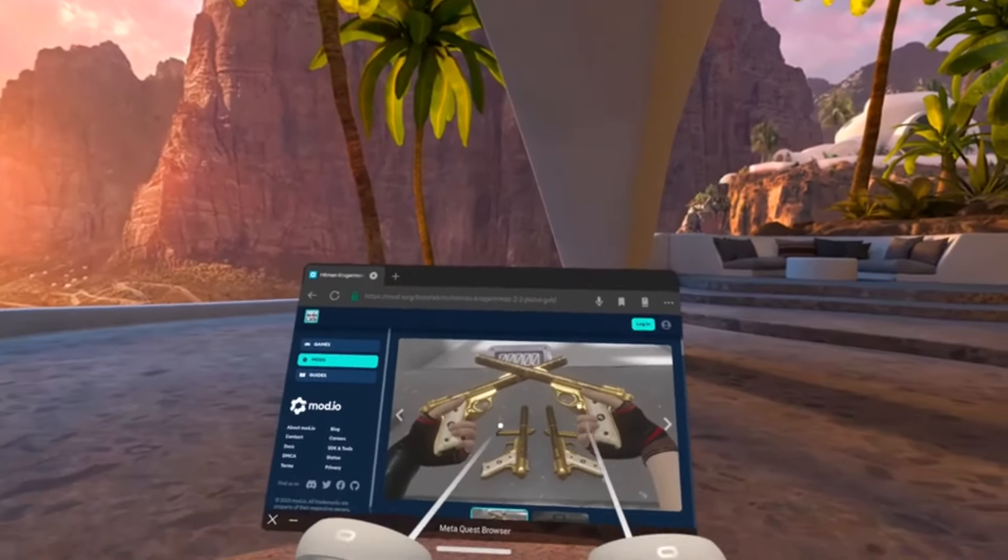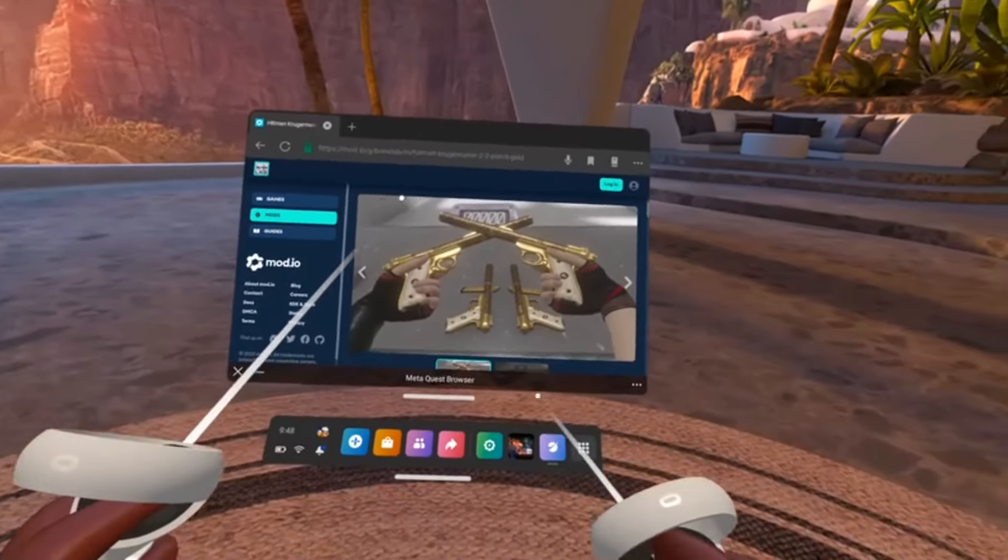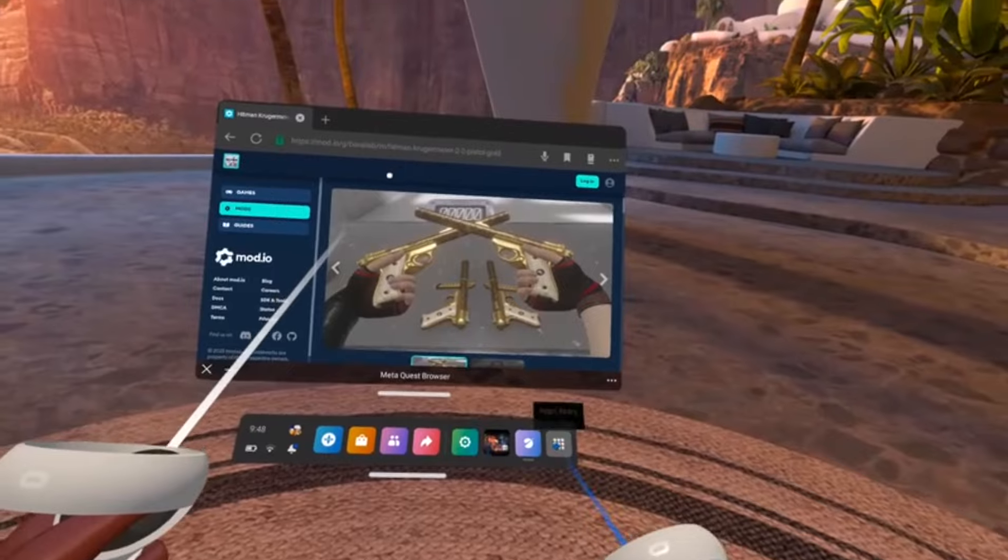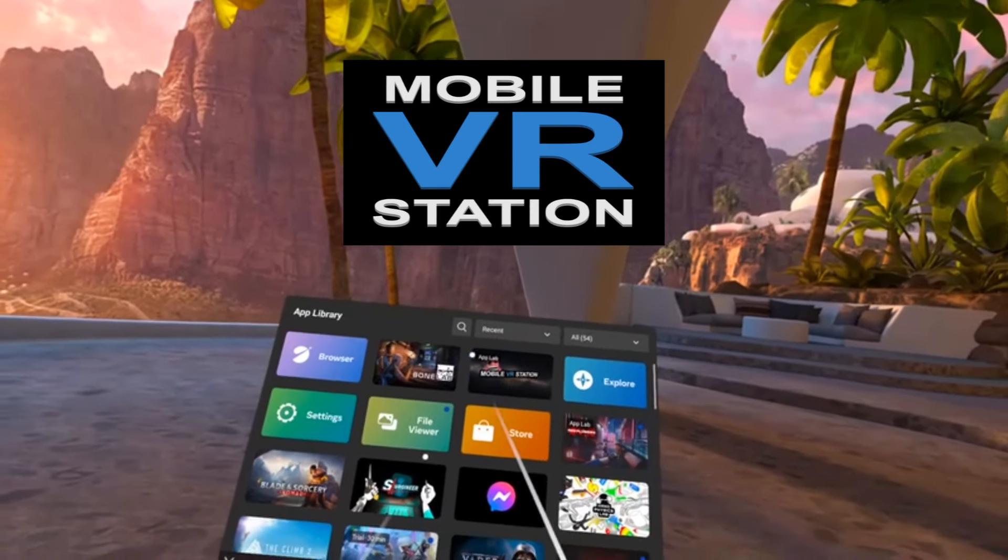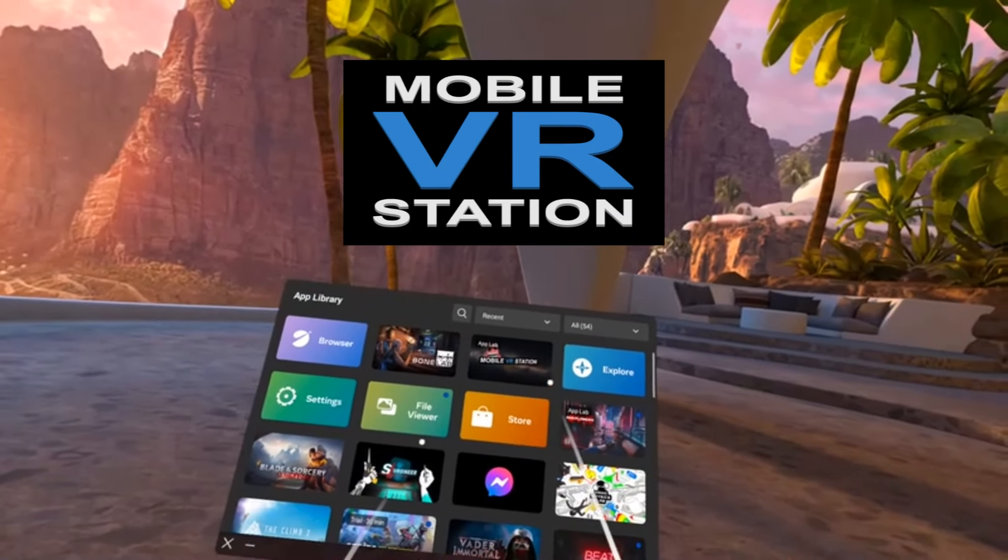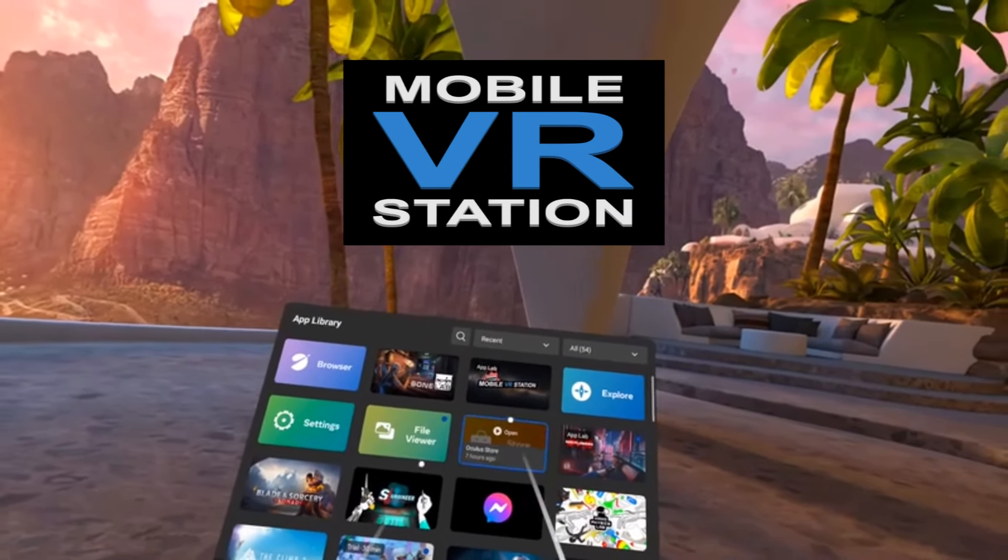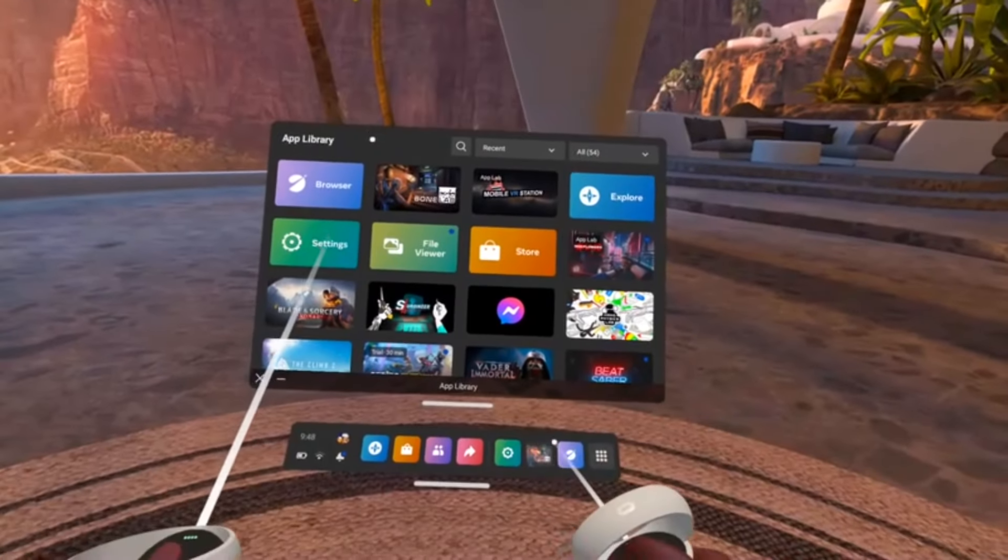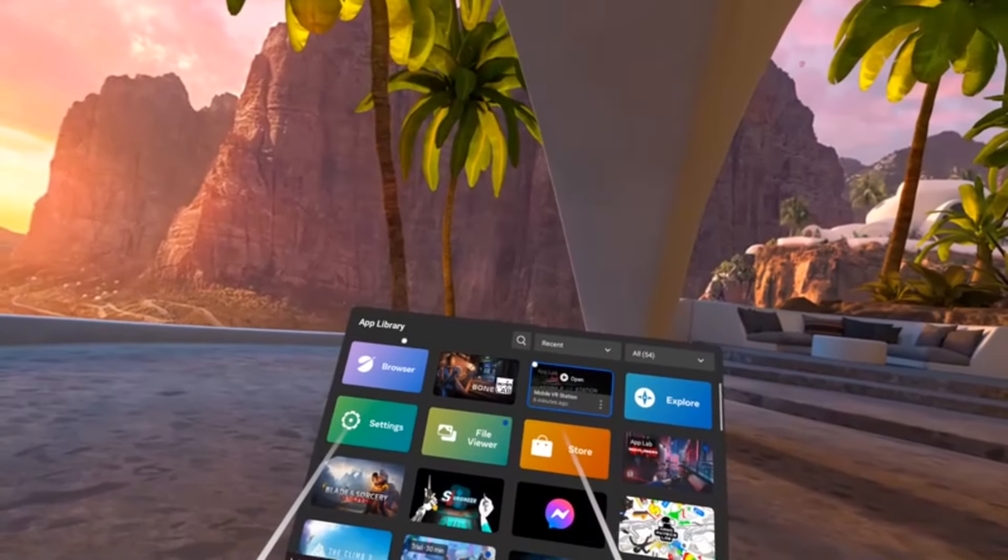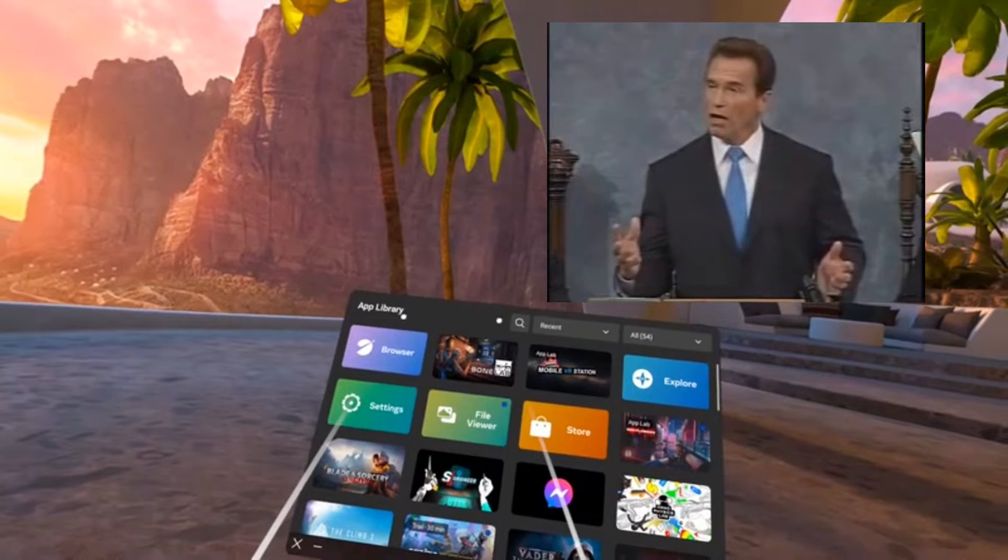So what you will need for this to work is your browser. You will also need Mobile VR Station, which I'll leave down below in the description of the video. It is free to download. And of course, you'll need Bone Lab.